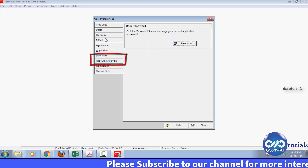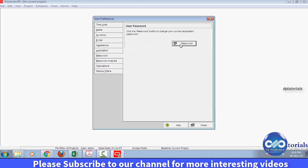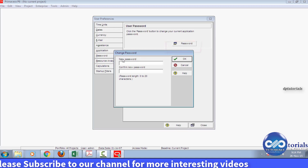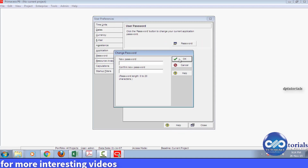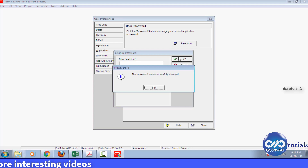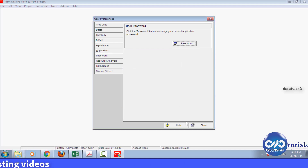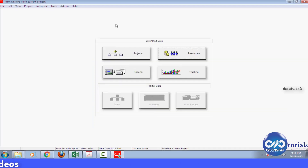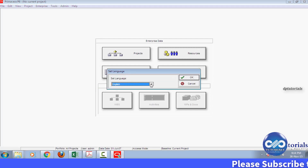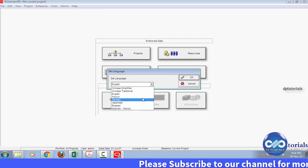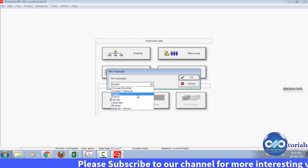You can change the password by going to the Password section here, and then set the new password as per your wish. If you want to change the language of tools, go to the Tools tab in the menu bar, select Set Language, and from here you can select the desired language from the drop-down menu and click OK.